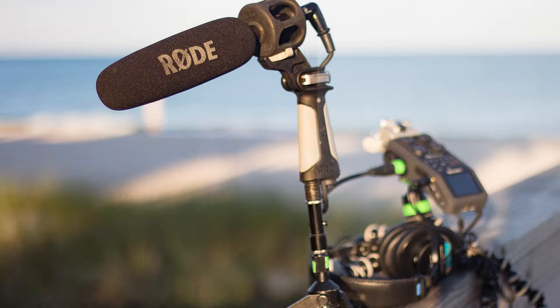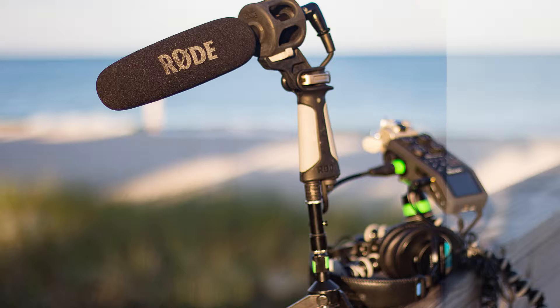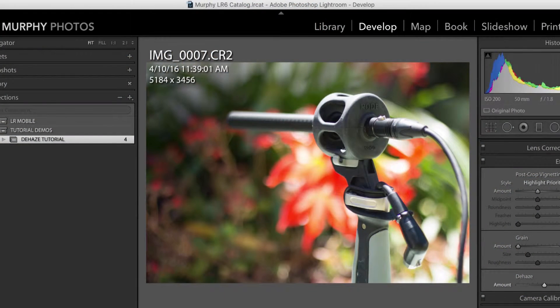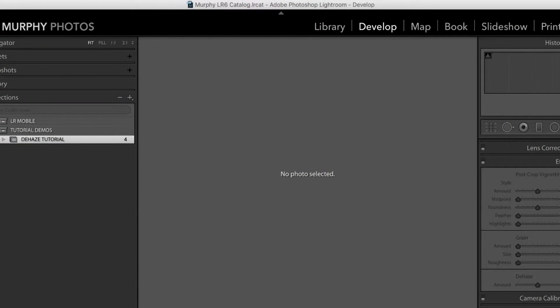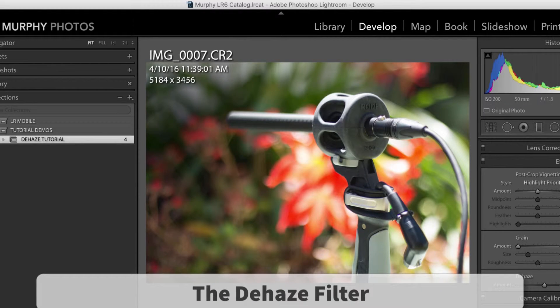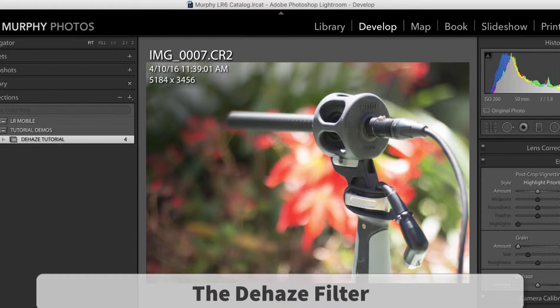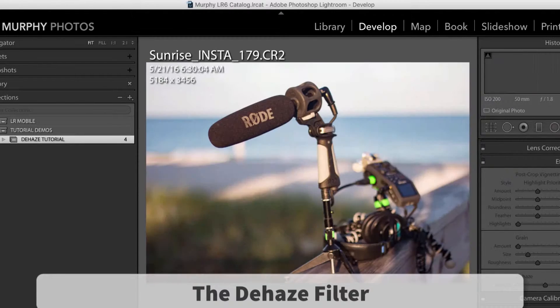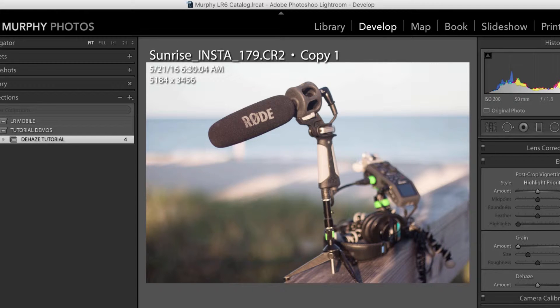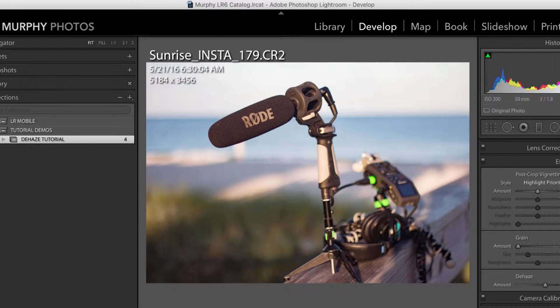It came out in the fall of 2015. A lot of people don't even know about this filter but it is truly amazing and I'm happy to share with you today. What it is that I'm talking about is called the Dehaze filter. It is absolutely amazing. You can find it in both Photoshop and inside of Lightroom. I'm going to show you here.